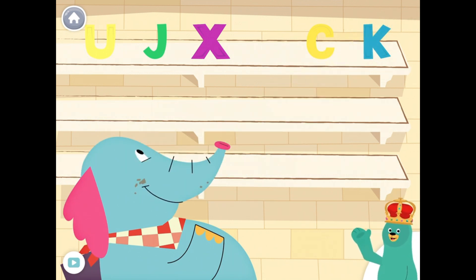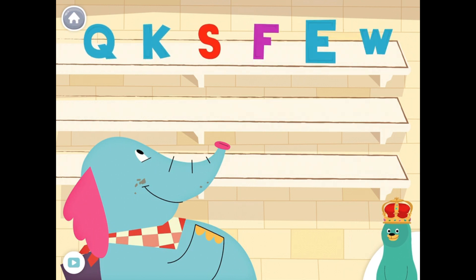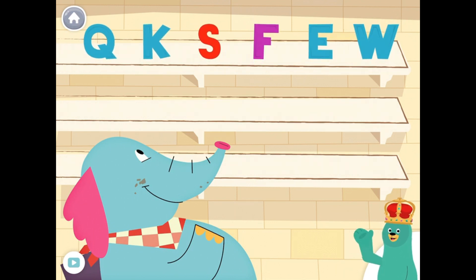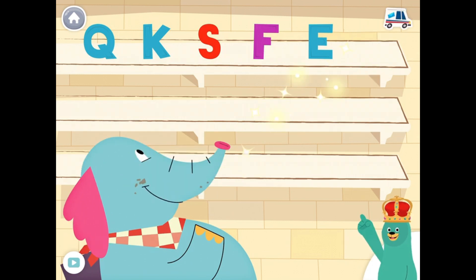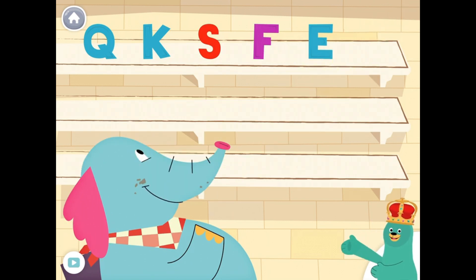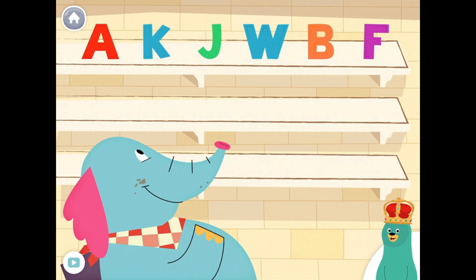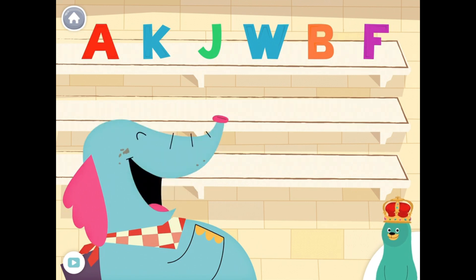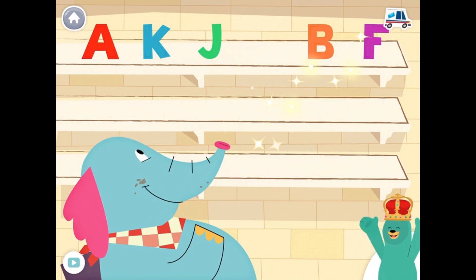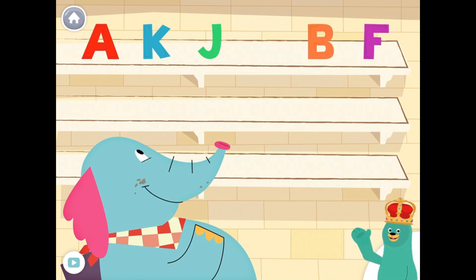Feed the letter W to Allo. Yay! You fed the letter W to Allo. Feed the letter W to Allo. Yay! You fed the letter W to Allo.